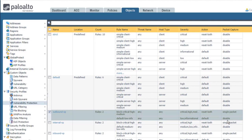You should attach the outbound VP profile to security policy rules that allow outbound traffic. The demonstration also illustrates the best practice configuration for the internal VP and inbound VP vulnerability protection profiles that you should attach to security policy rules that allow either internal or inbound traffic.